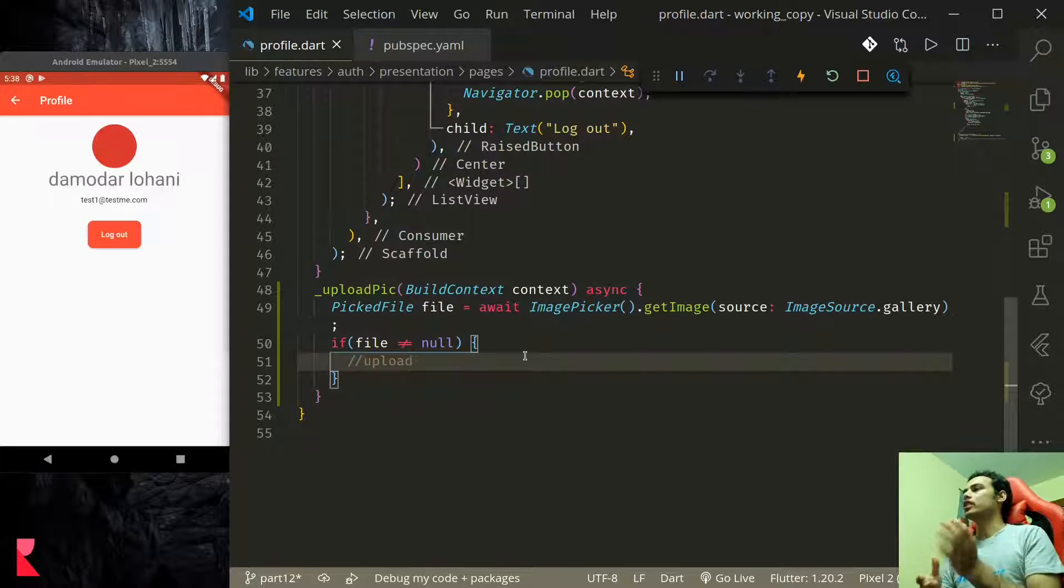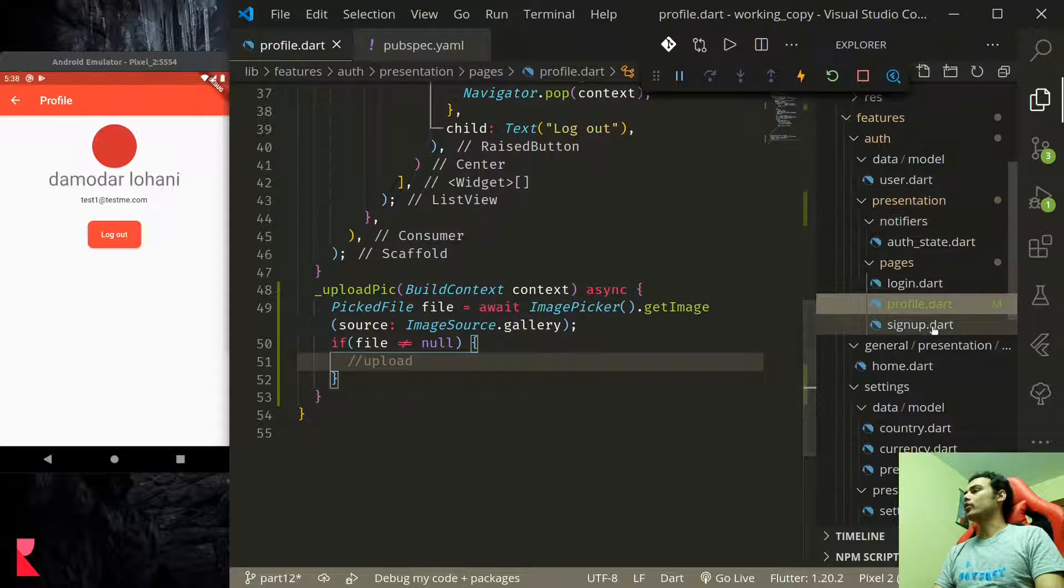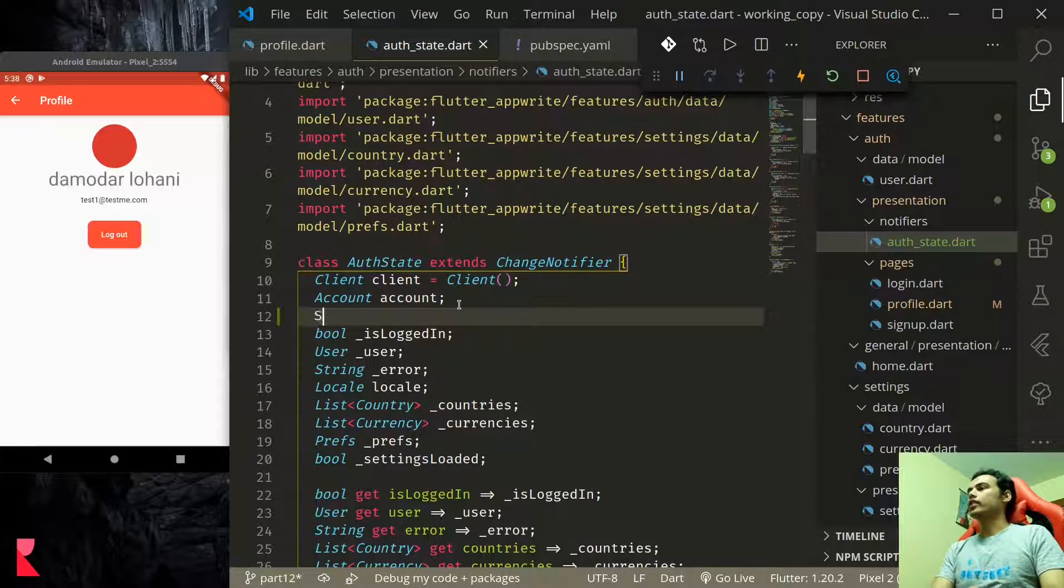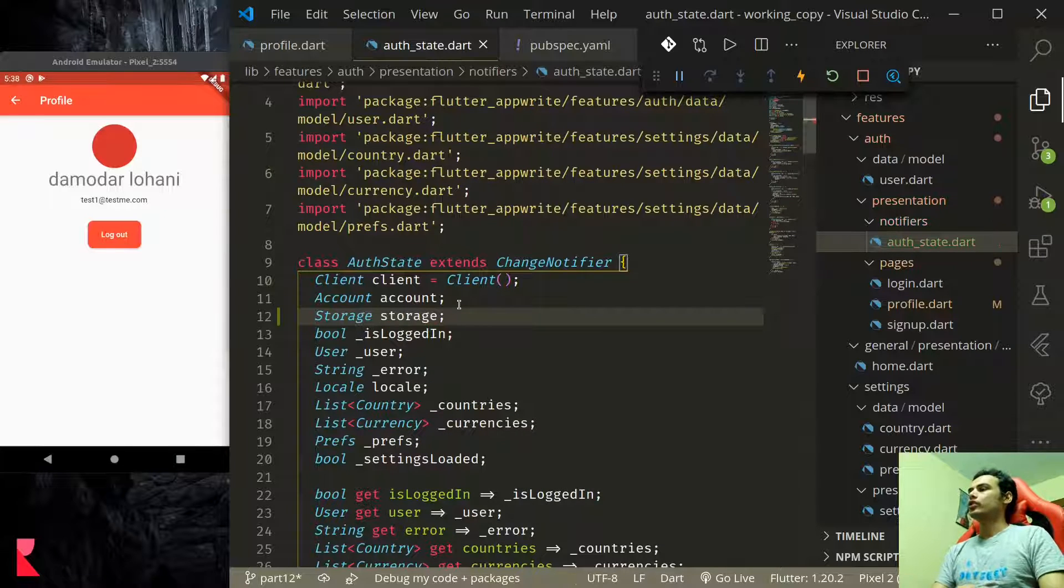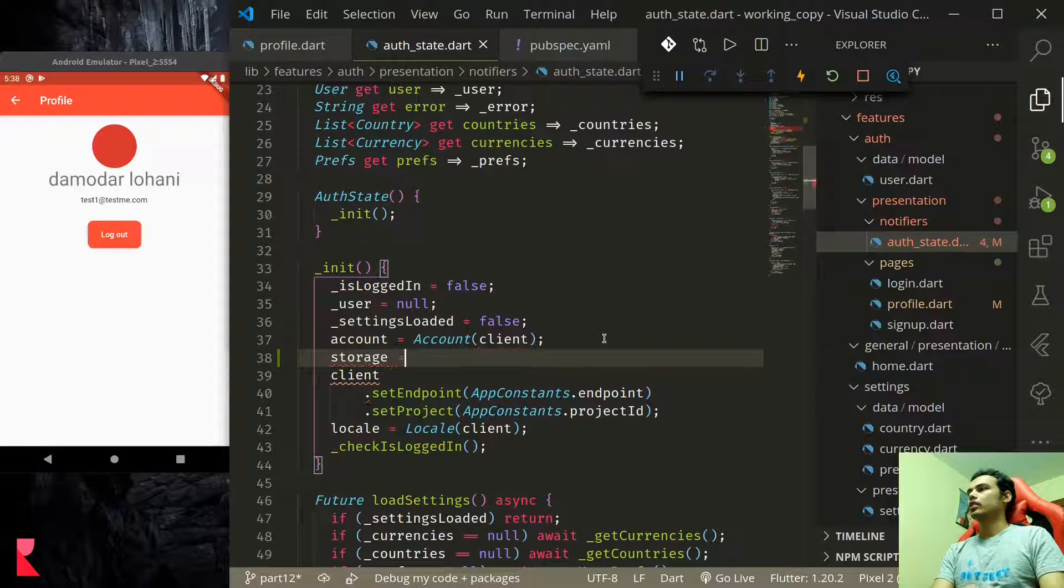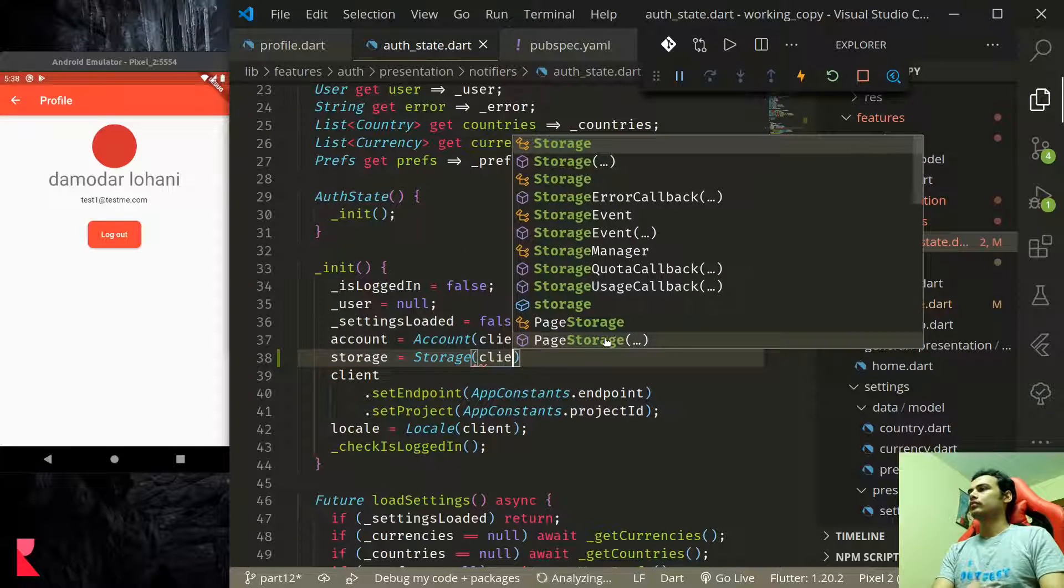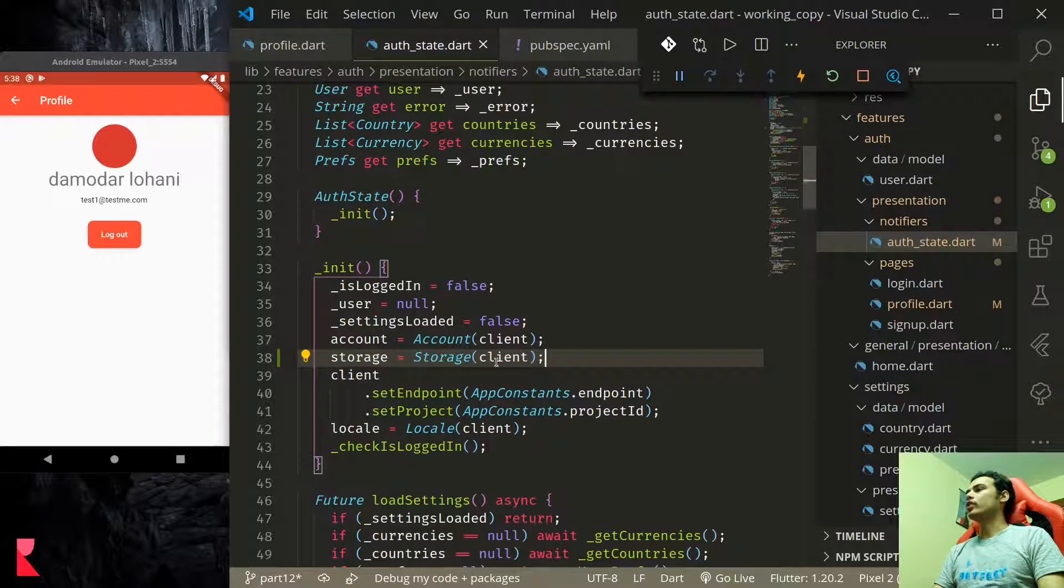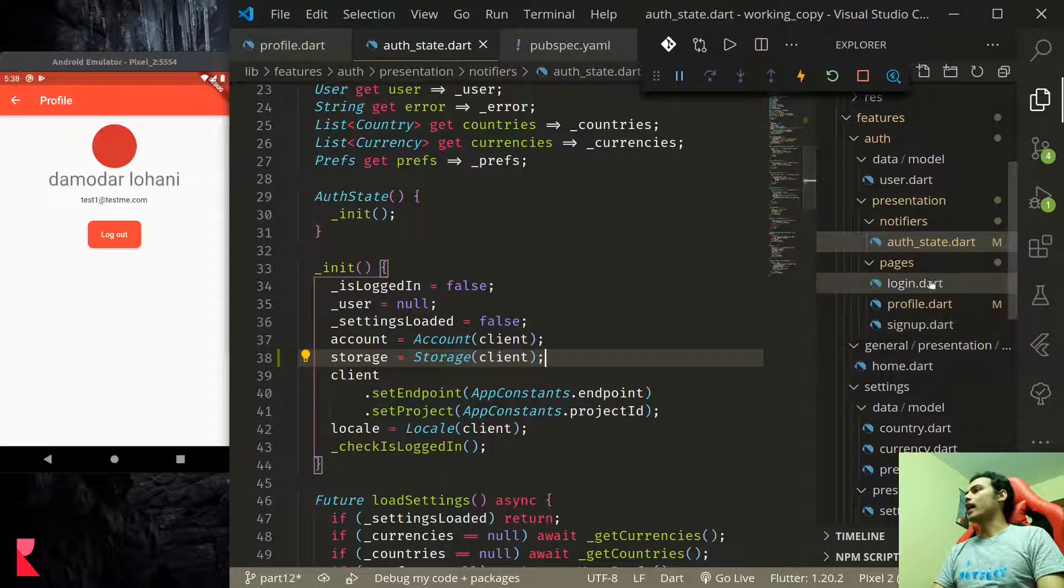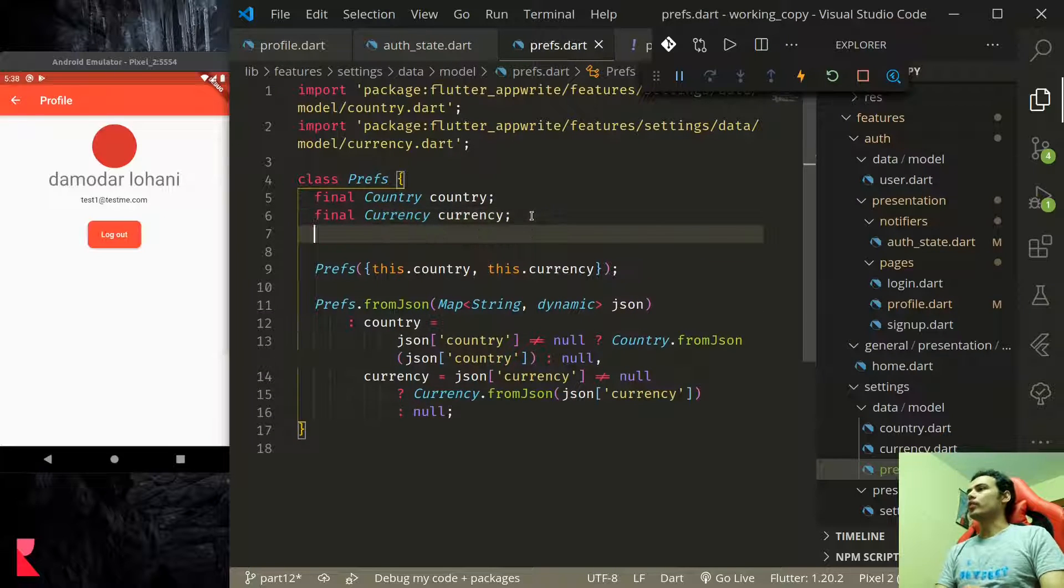As this is profile picture we'd like to put the profile picture in the user's user preference, link it there so that we can load it here. Next we would like to create a storage service of AppRite that we can use to upload the file. So let us move on to auth state and up here like account let us create storage and let's initialize storage with client. We now have storage and it is initialized, we can use the storage to upload files.